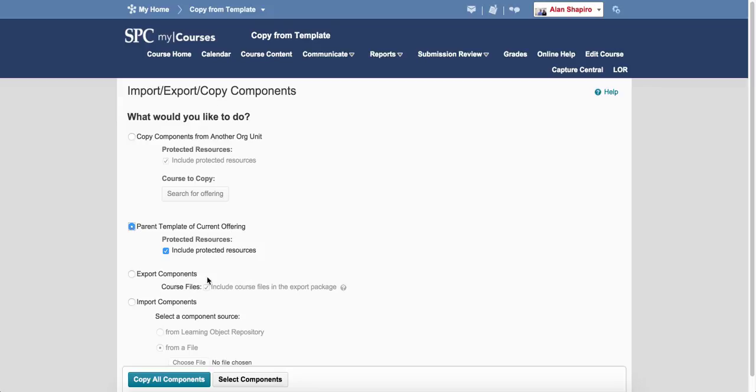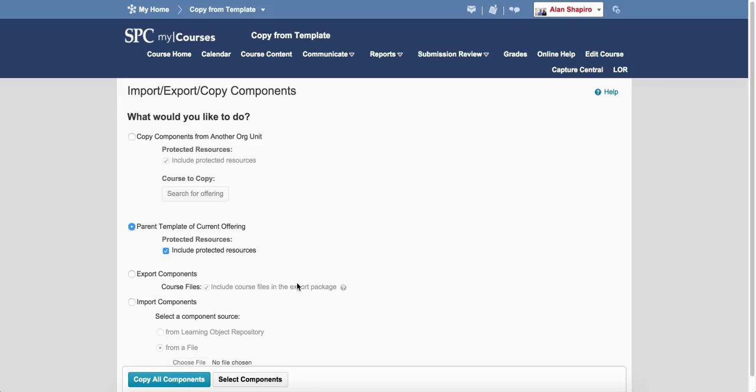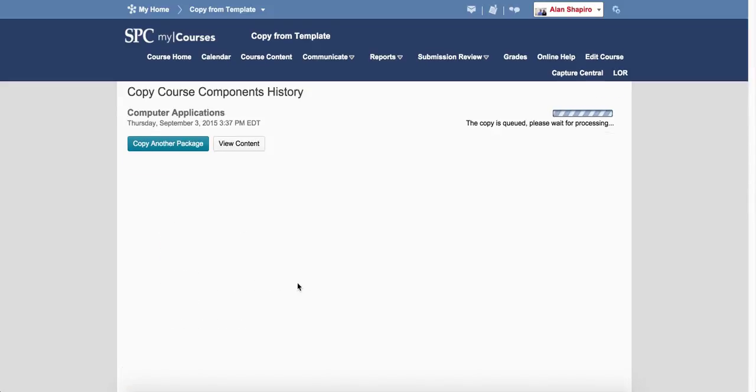That's what you're going to click on, and you're going to click copy all components, and then sit back and wait until you see a green check.